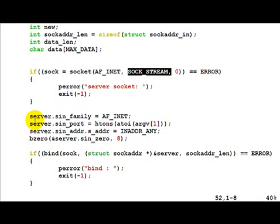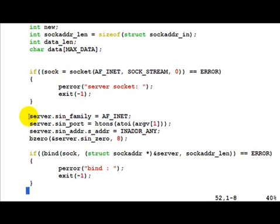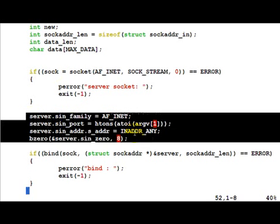Once the socket is obtained from the kernel without problems, we go ahead and fill the server data structure.